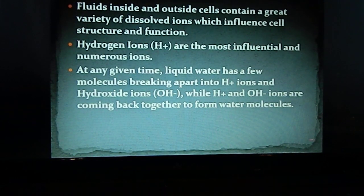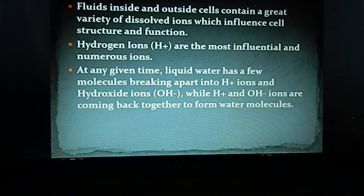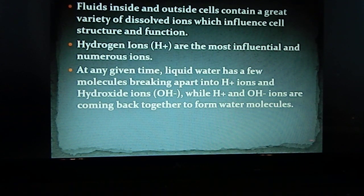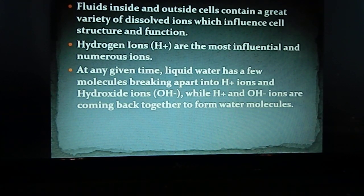The chemistry of life is sensitive to acidic and basic conditions. Fluids inside and outside of cells contain a great number of dissolved ions which can influence the structure and function of cells. Hydrogen ions are the most abundant and most influential of these ions — you'll often see H⁺, where the plus means they're positively charged. At any given moment in liquid water, some molecules break apart and a hydrogen ion breaks off.